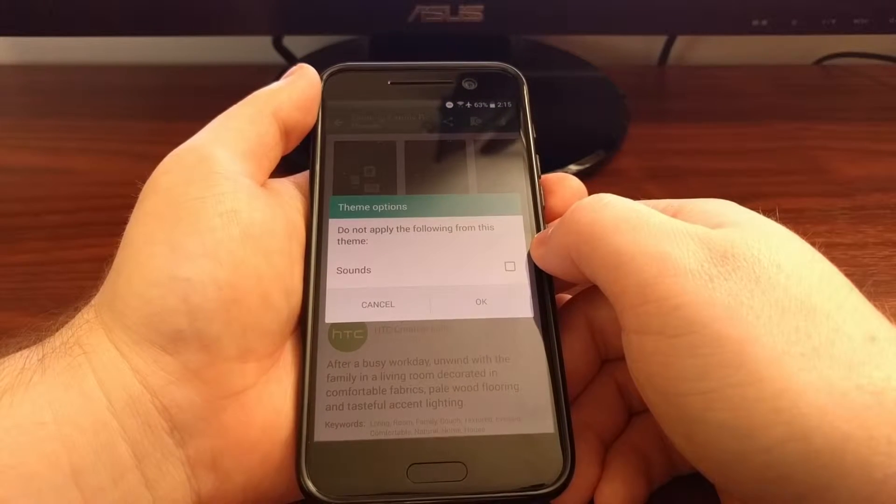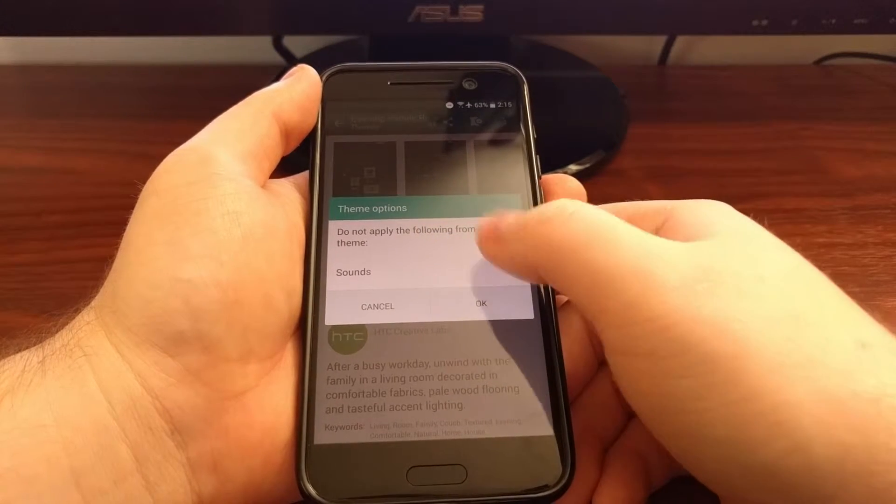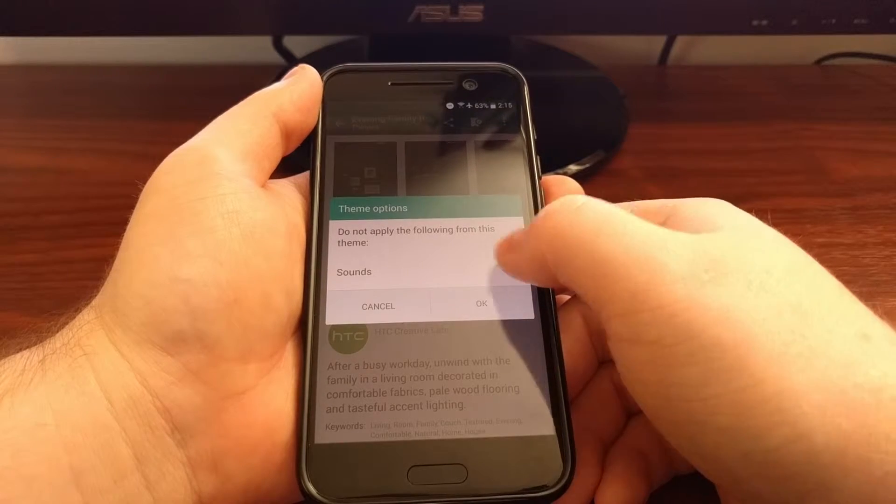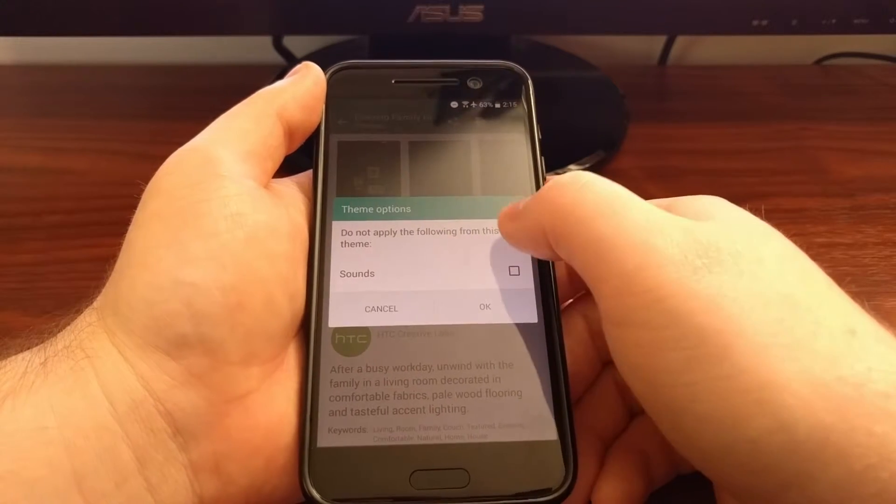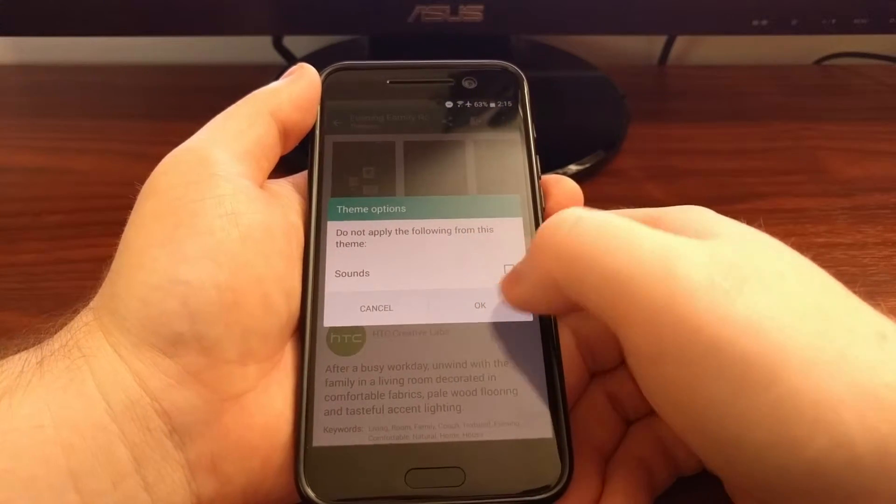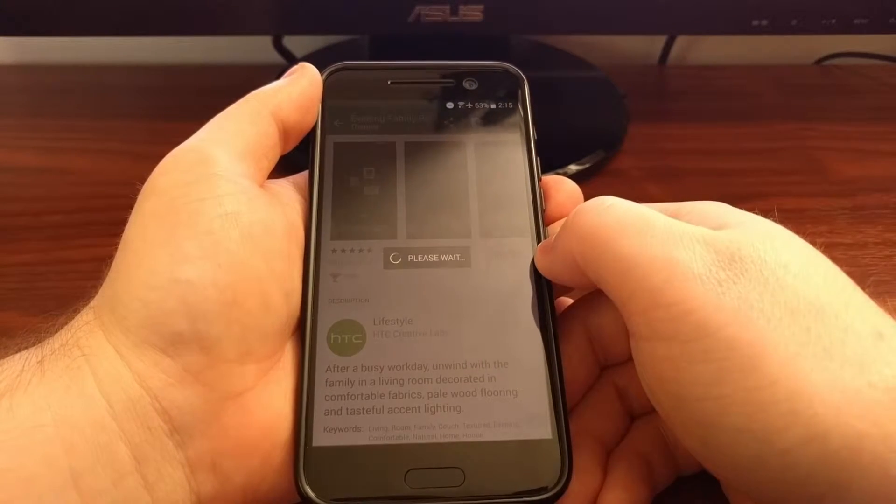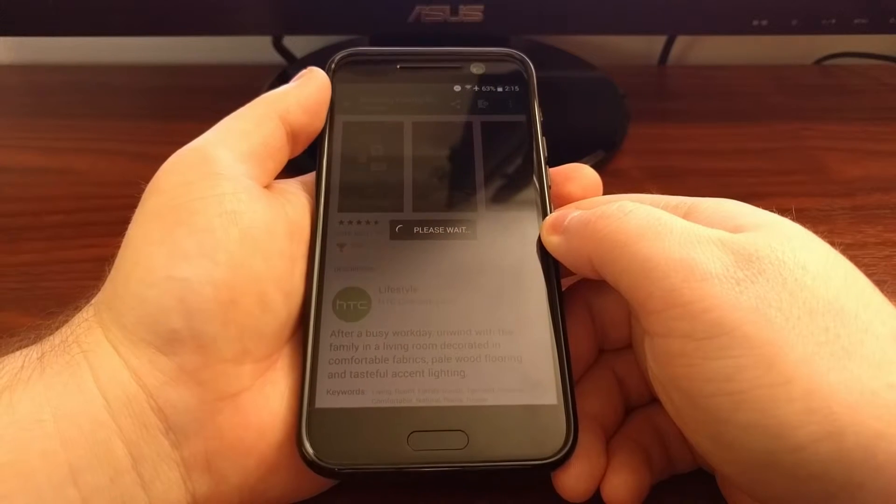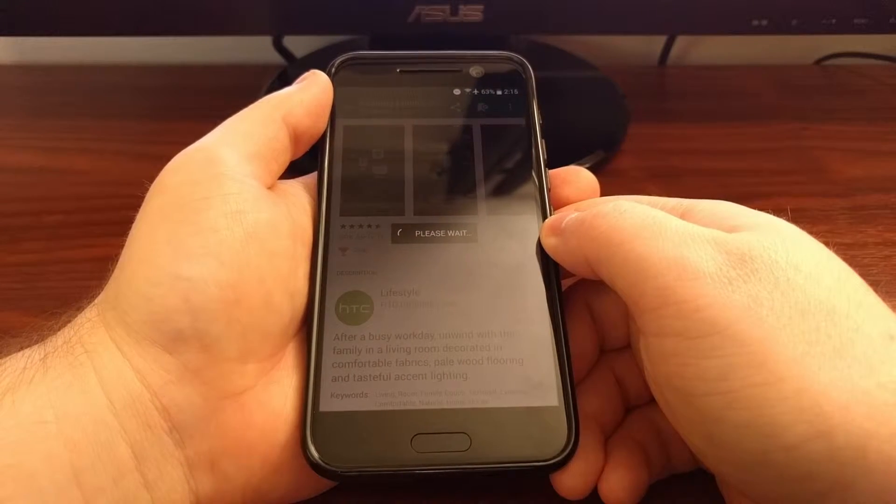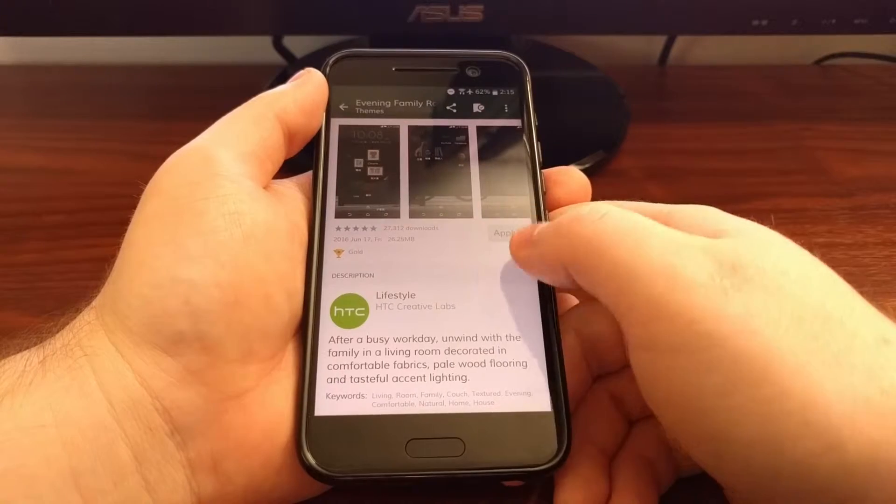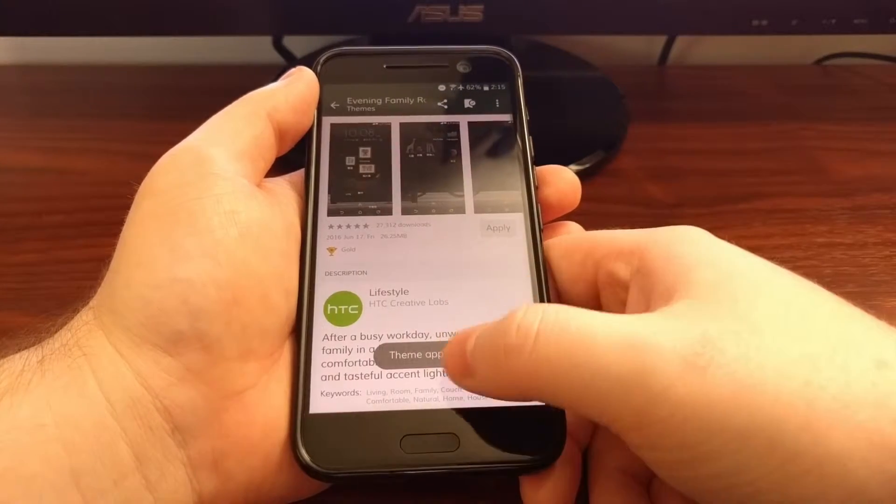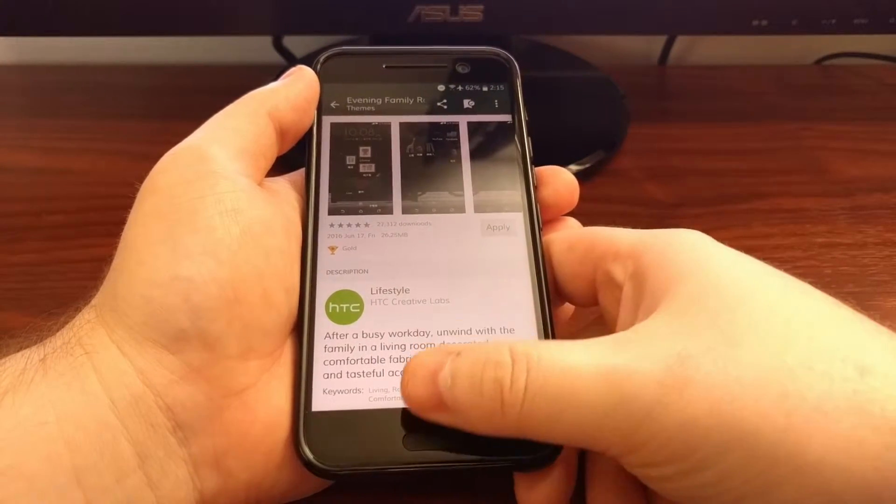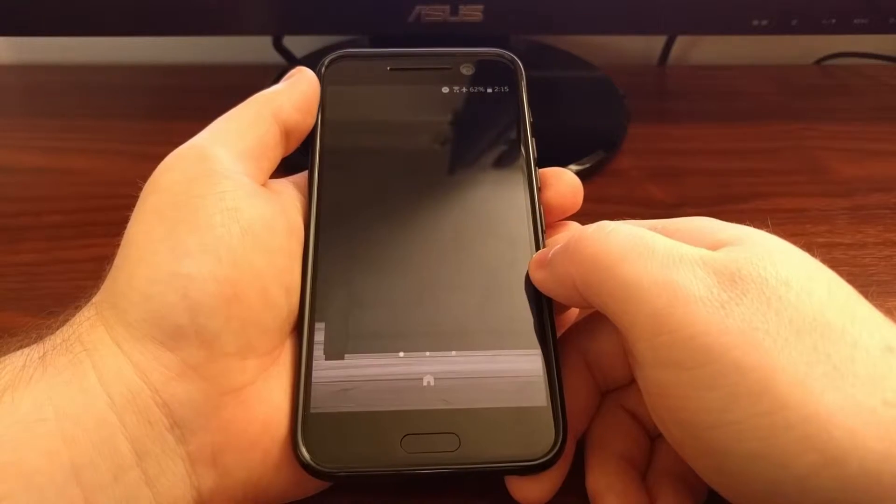Just like before, you're going to get asked if you want to exclude a certain part of these themes. We're just going to keep the sounds for this theme. After you tap on apply, you're going to see that please wait dialog and then it's going to tell you the theme has been applied.